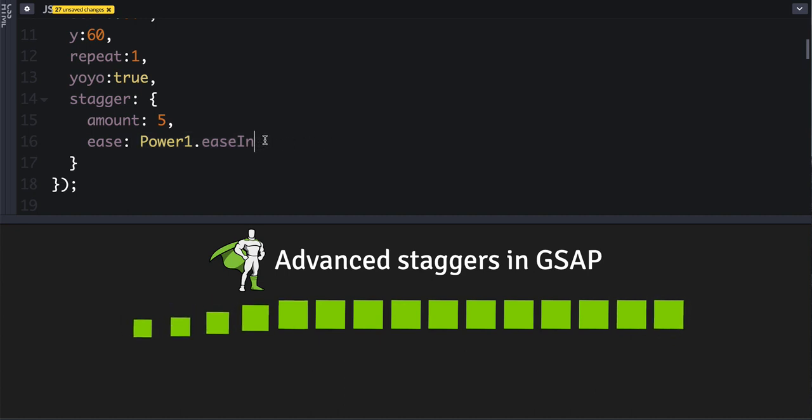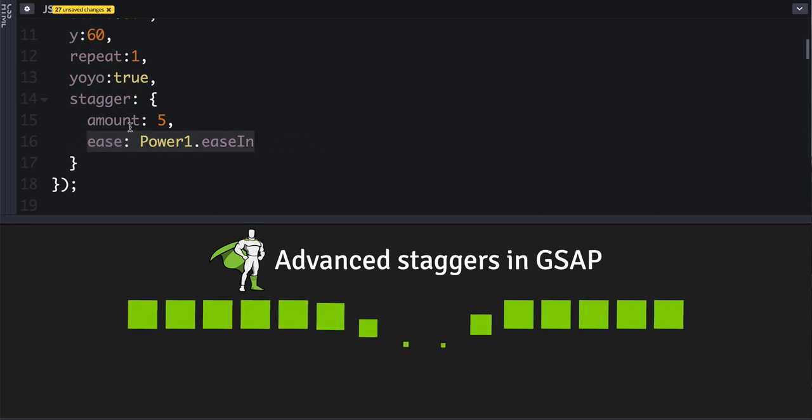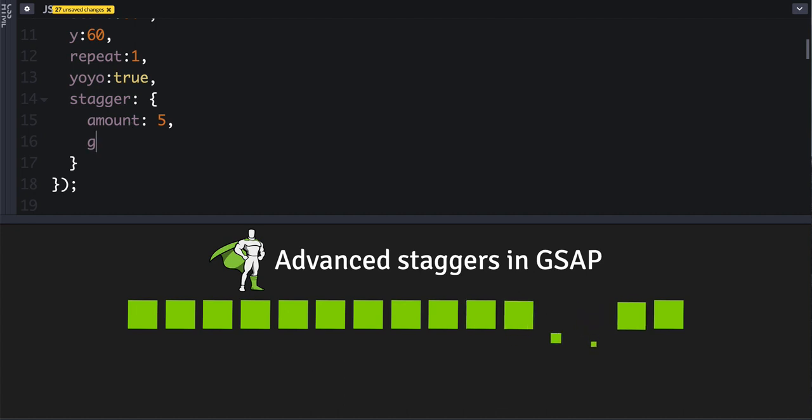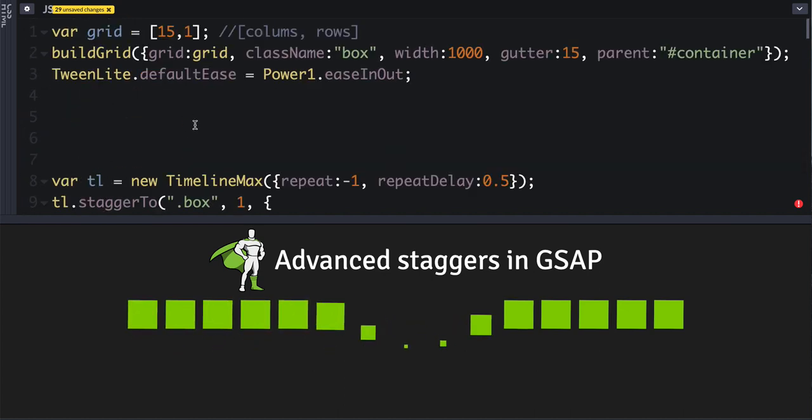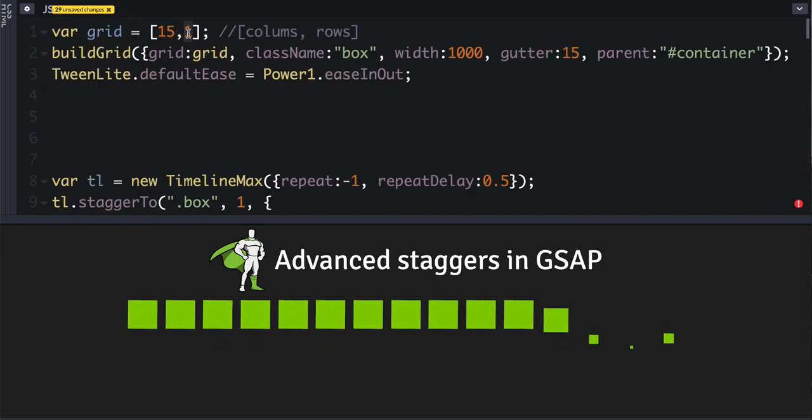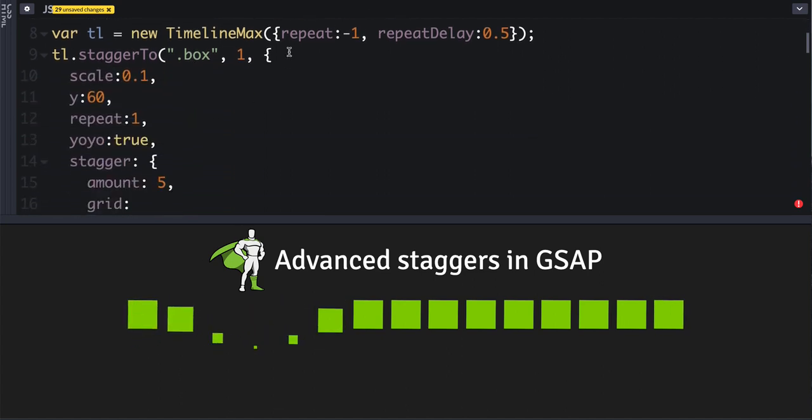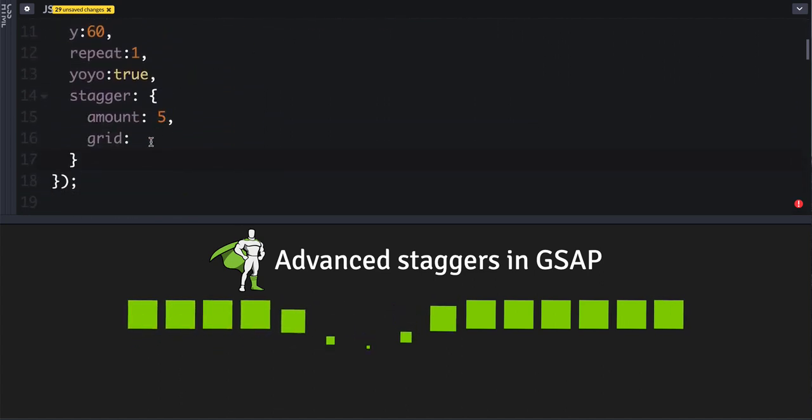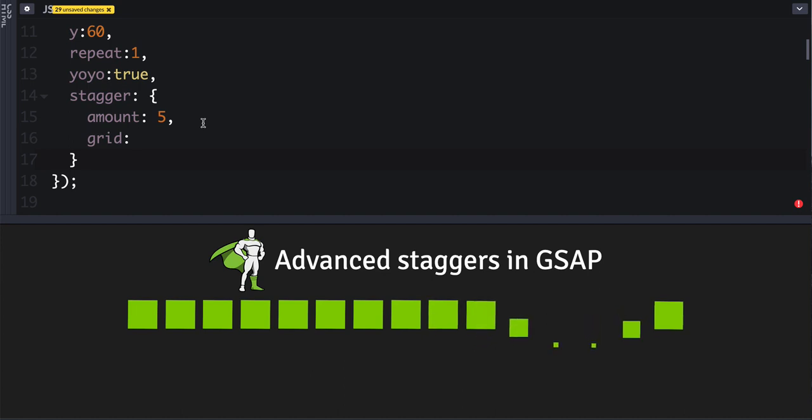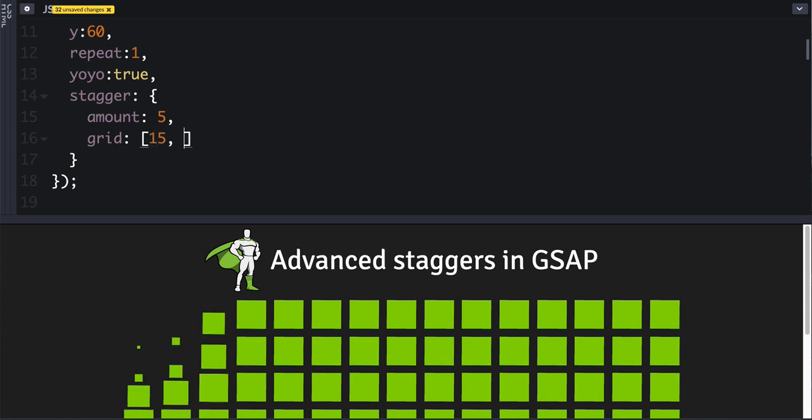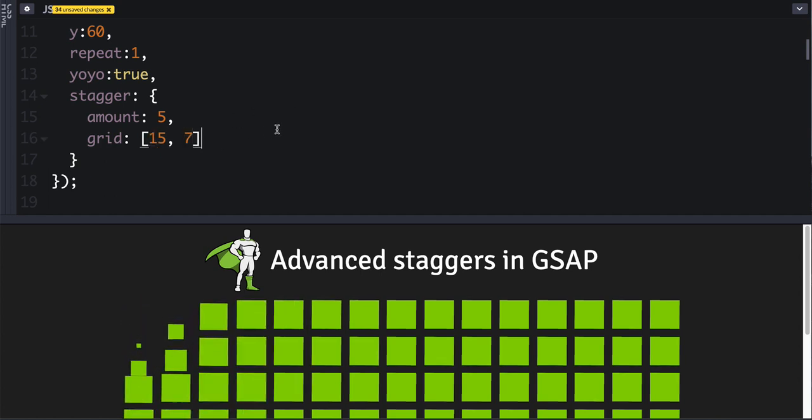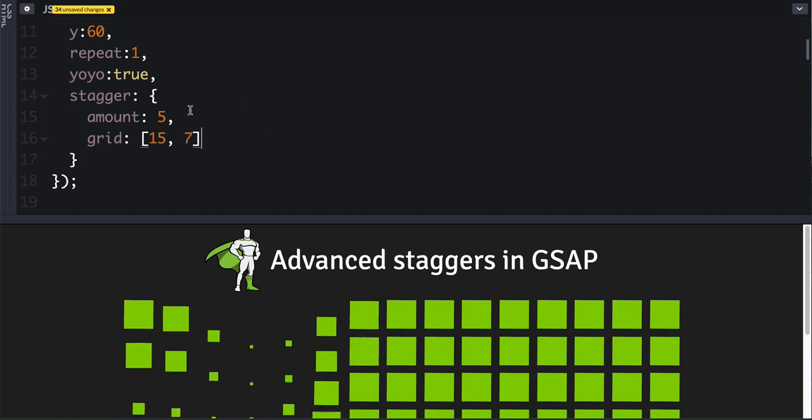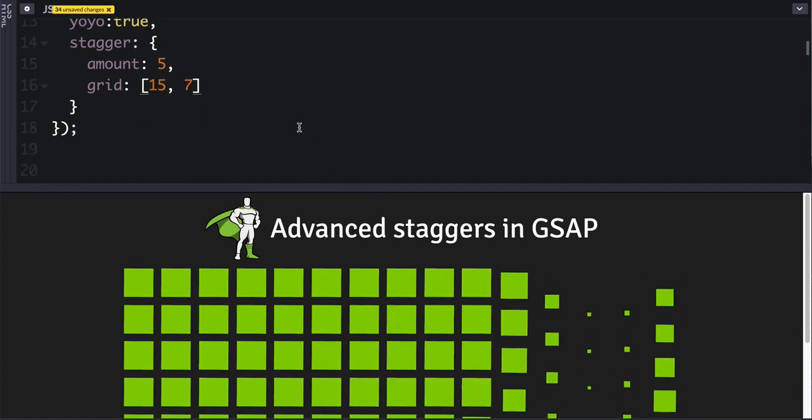The next thing we can do—and these can all be combined by the way—but we're going to do a grid. To do a grid, you don't have to pay attention to any of this code. I've got some code that will rip through and create a bunch of boxes in a grid. So we just have to tell it the columns and rows. So in this case we're going to have 15 columns and seven rows. So notice that we're beginning at the very beginning here.